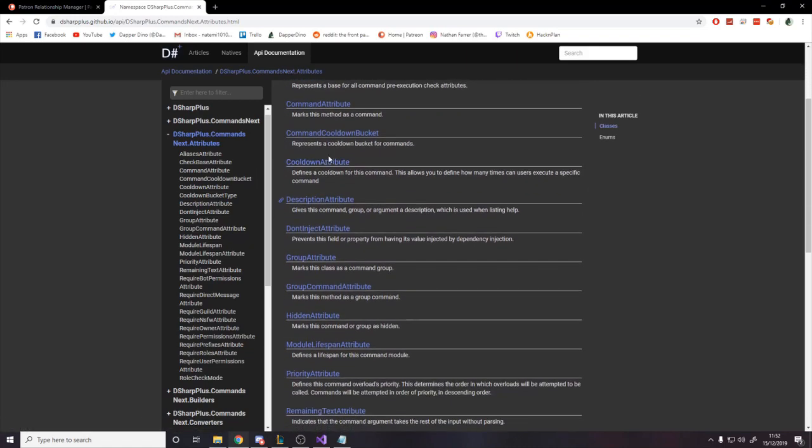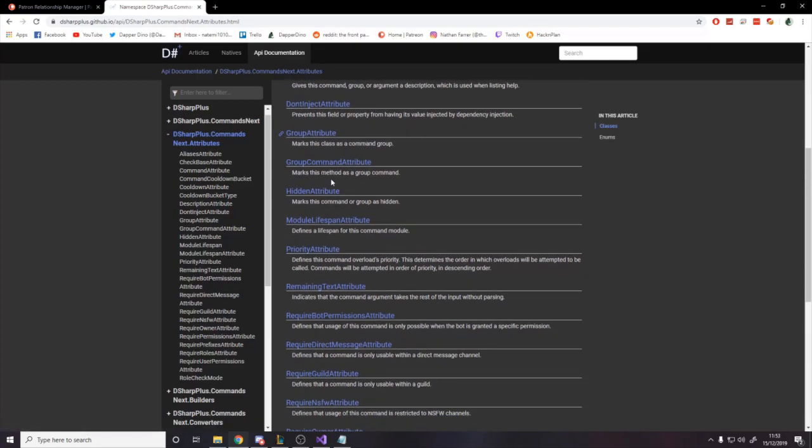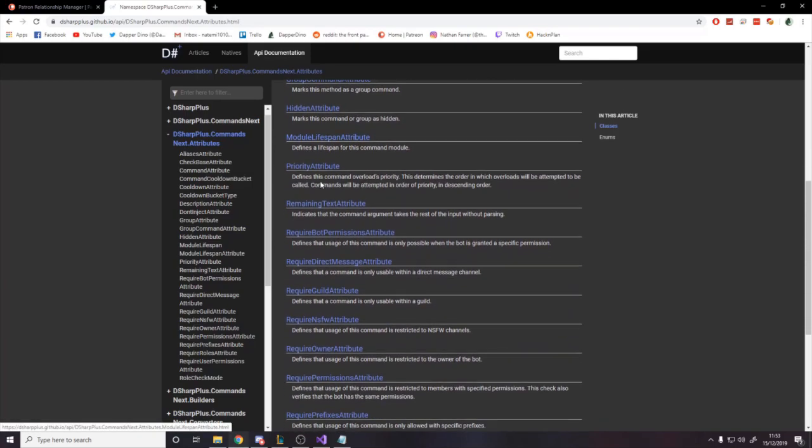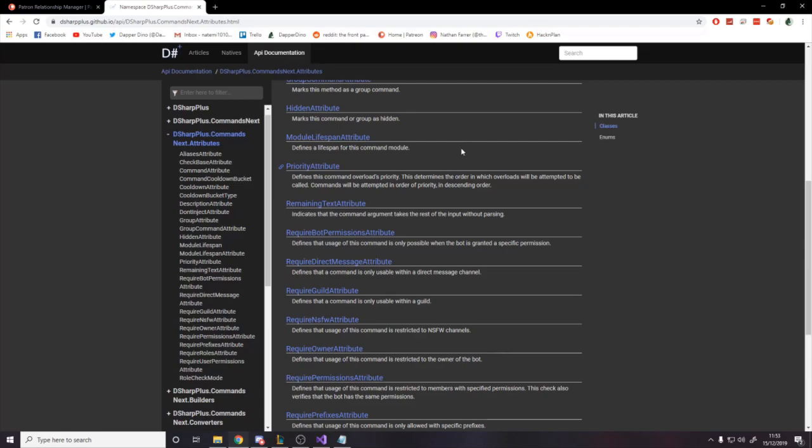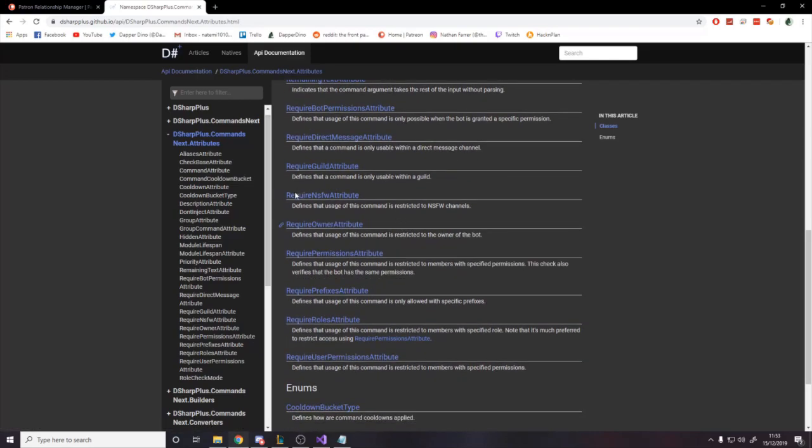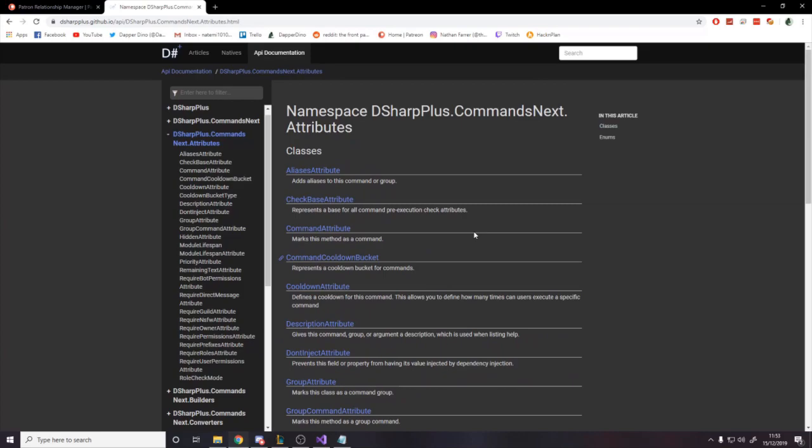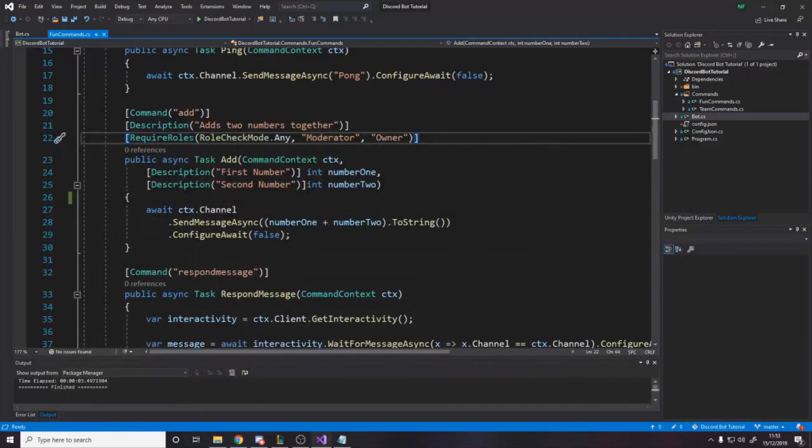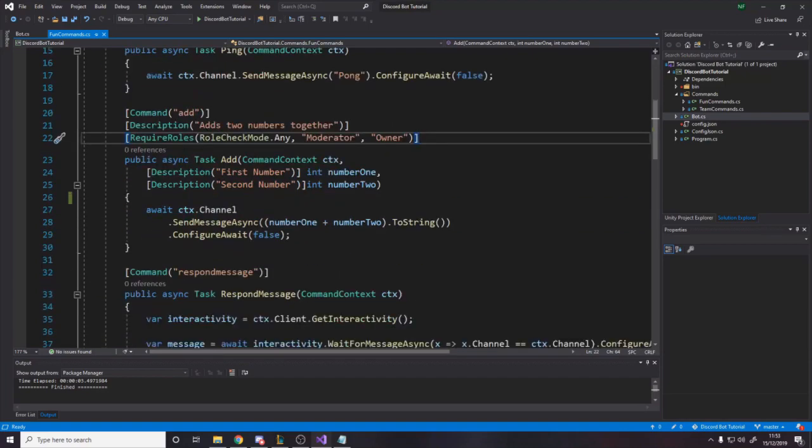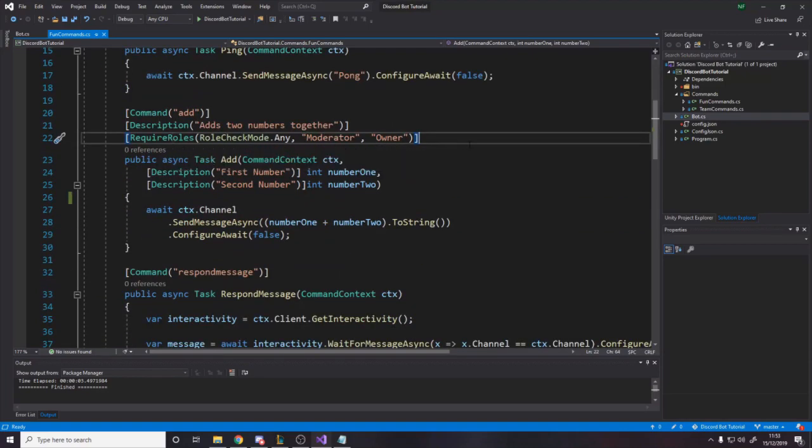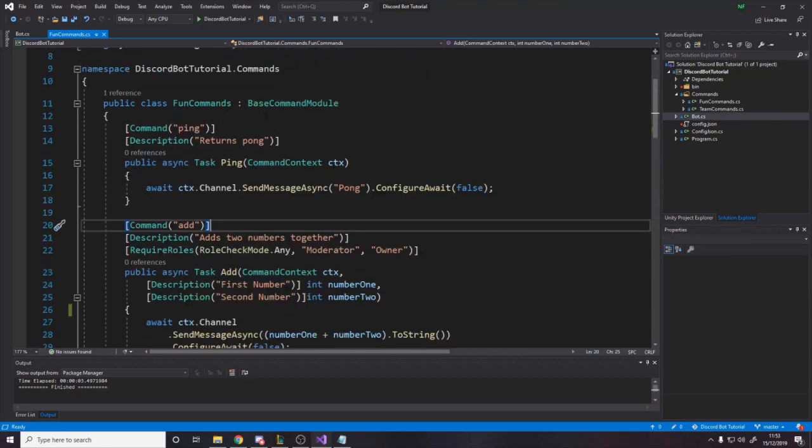There's a description. And then rather than just going in here and showing you what they all do, we're not actually going to use many of them. But if we go over to my browser, I'll put this down below the documentation. You can go to D-sharp plus commands next attributes. Here are all of them. Now, I don't think every single one of these is an attribute. Role check mode is an enum. Module lifespan, yeah. But basically, they're all pretty much attributes. All the ones with attribute are attributes. So you can read through this and decide for yourself if any of these are useful or not. Obviously, a lot of them are useful. Some of them, not so much. You might not use them. Some of them, I don't really see the use of, at least for my case. Priority, I don't see why you'd use this. Obviously, require guild, require NSFW, require owner. There's obviously all these different ones.